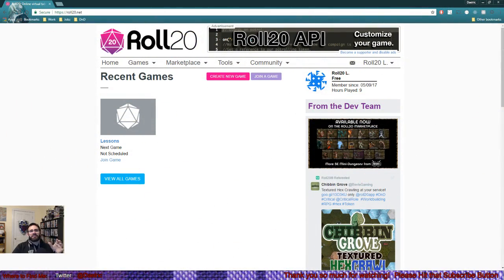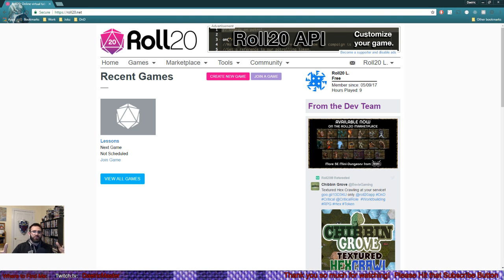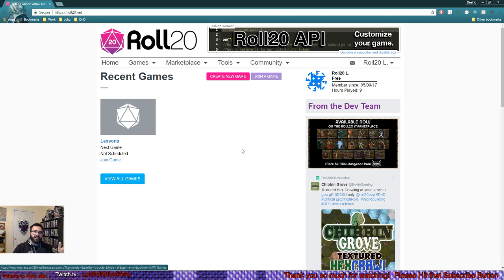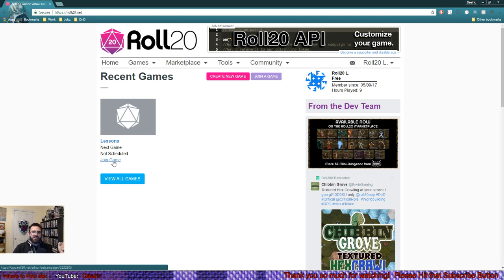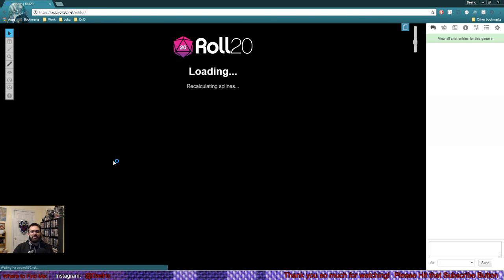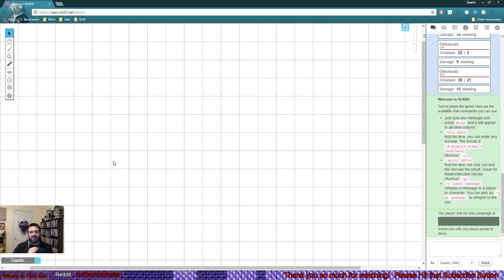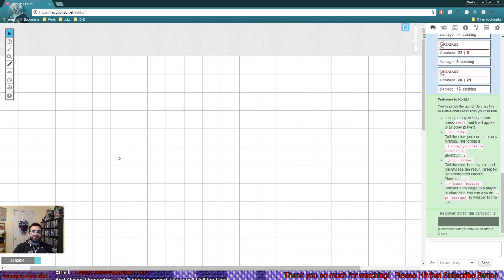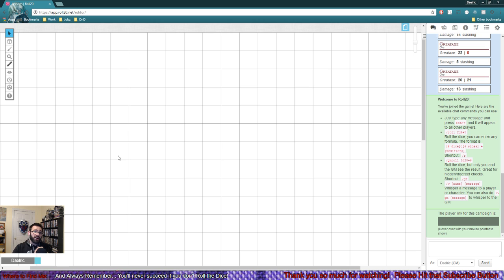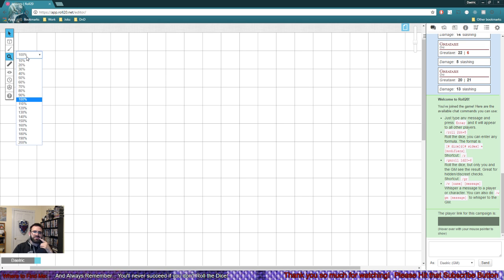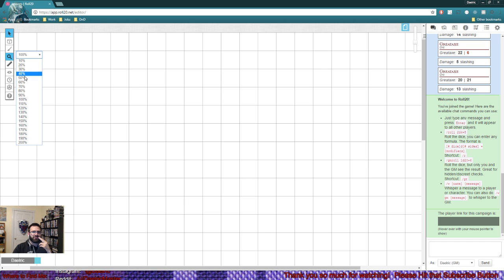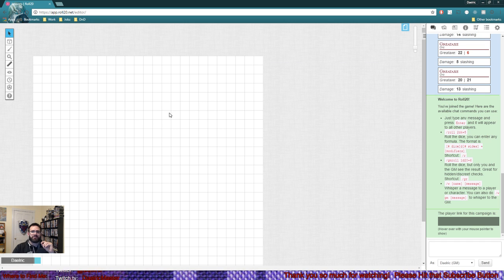As soon as you load into Roll20, you'll pop up at your home screen with recent games. We have the one set up from last time called 'Lessons.' We're going to join that game. With a free account, there's a bit of lag to load in, about a 15-second wait. I had just rolled onto this not long ago, so the wait was quicker for me than usual.